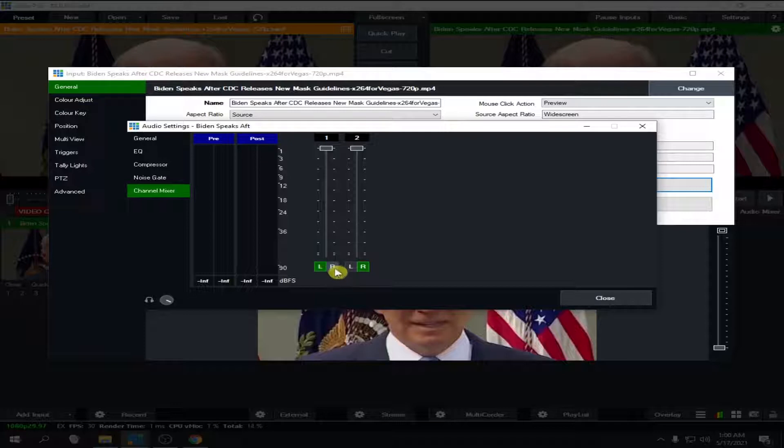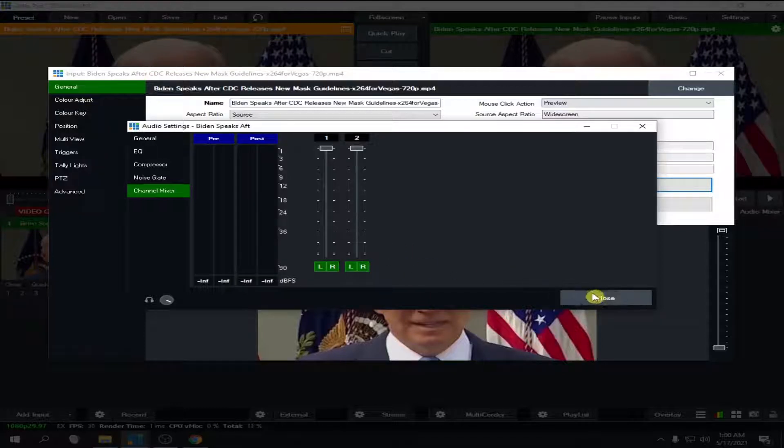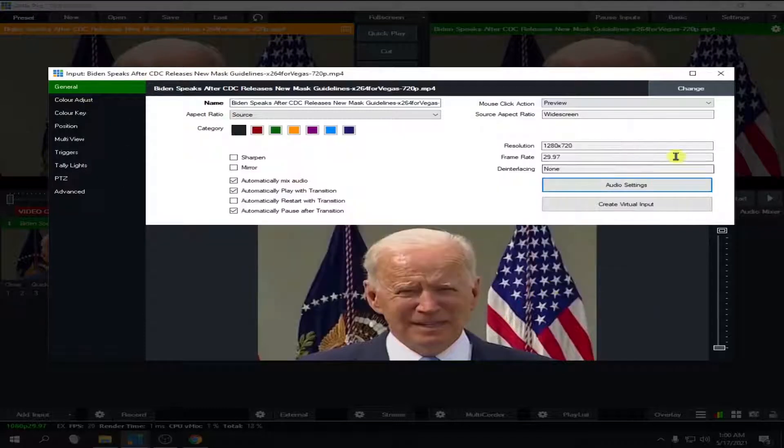Okay, so this will boost your audio. So let's close and let's play it again.